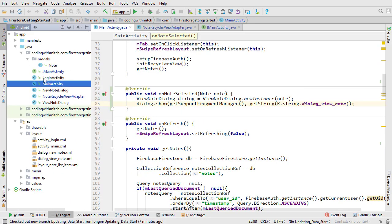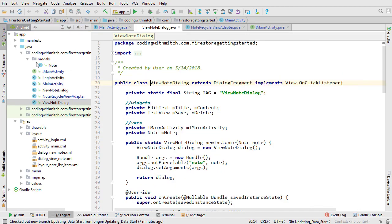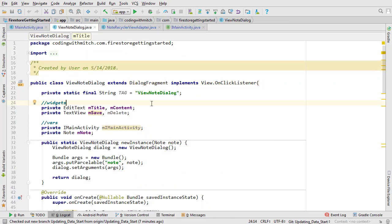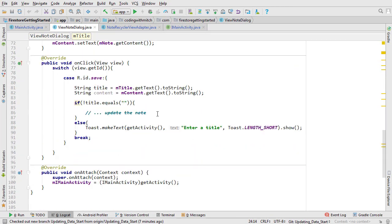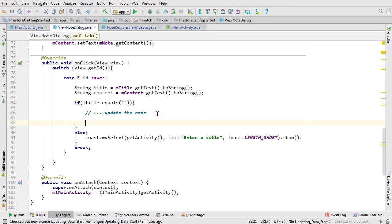Open view note dialog. Scroll down to the on click method. Here's where we'll capture the updated fields. I want to stay consistent with what we've been doing. I want to make the updates in main activity, not here in the dialog.